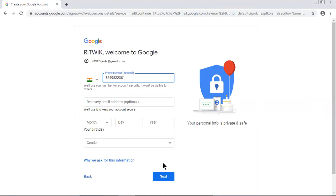Let me check, is this my phone number? 8249522381. Just hold a second. Right, Ritwik, 08249522381. Yes this is my number.